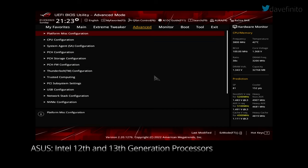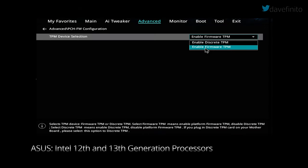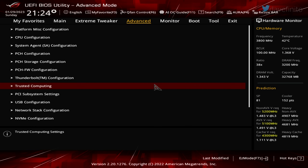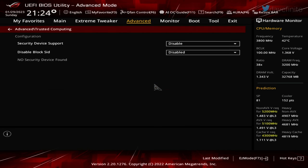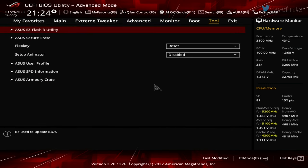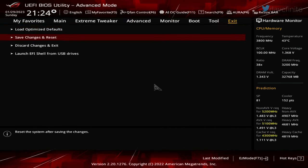For Intel motherboards using 12th and 13th generation processors, go to PCH FW configuration. Make sure TPM device selection is set to enable firmware TPM. If you install the dedicated TPM module on your motherboard, you can choose dedicated TPM. Go back to advanced, then select trusted computing. Under select device support, changes to enable. Go to exit, save changes, and exit. TPM 2.0 should now be enabled.